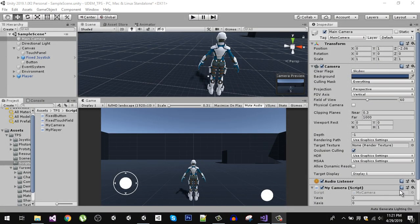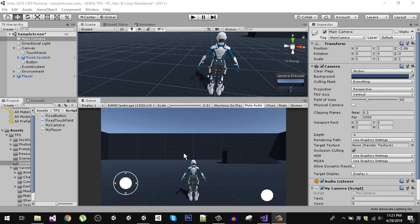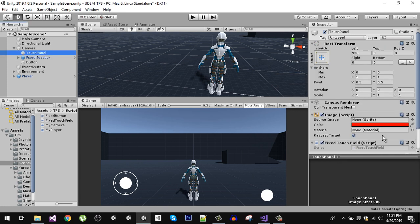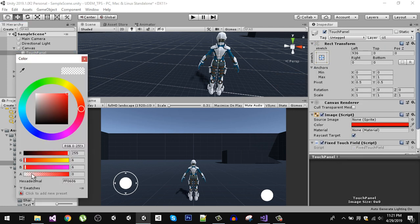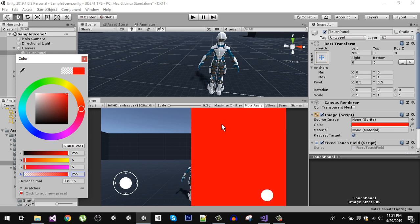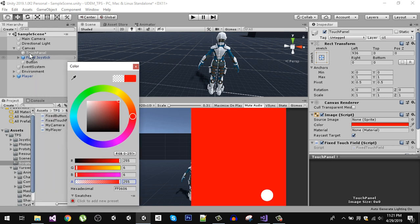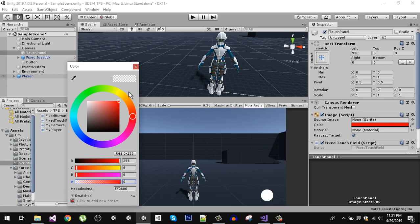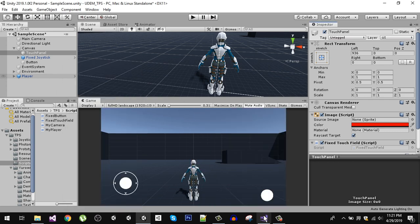Welcome back to the course. Let's start coding our mobile controls. So far we are able to control our player with the keyboard and the player is running smoothly. Now let's shift to the joystick and the touch field. If you remember, we also have a touch field, and if I increase the alpha you can see our touch panel in the canvas.